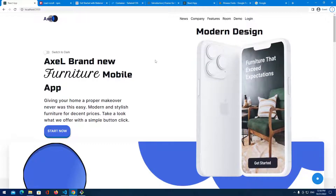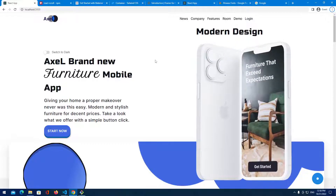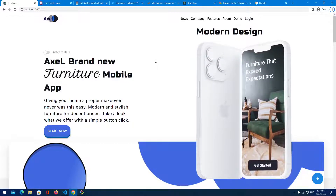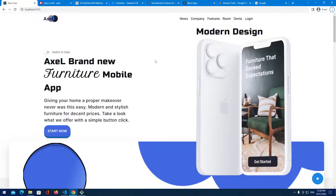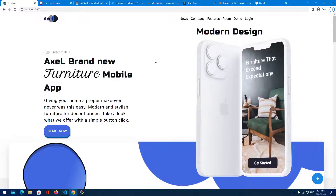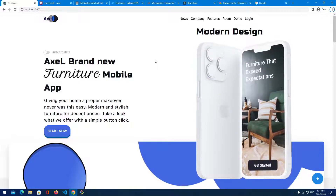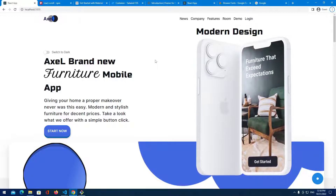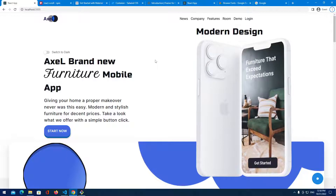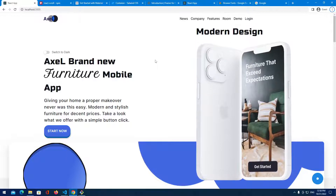Hello everyone, JuniorDev here. Welcome to another video. Today we're going to be building this modern stylish website with animations. Okay, let's jump right to it.